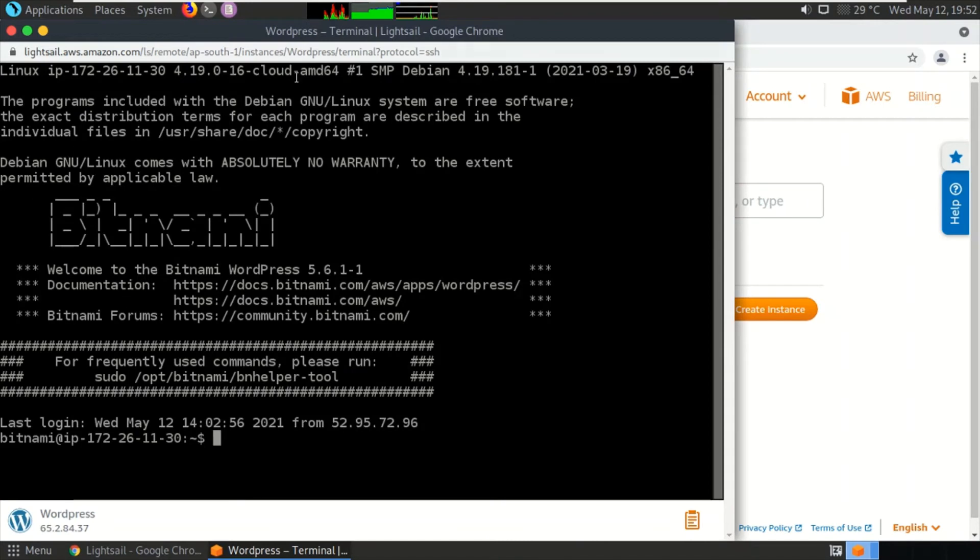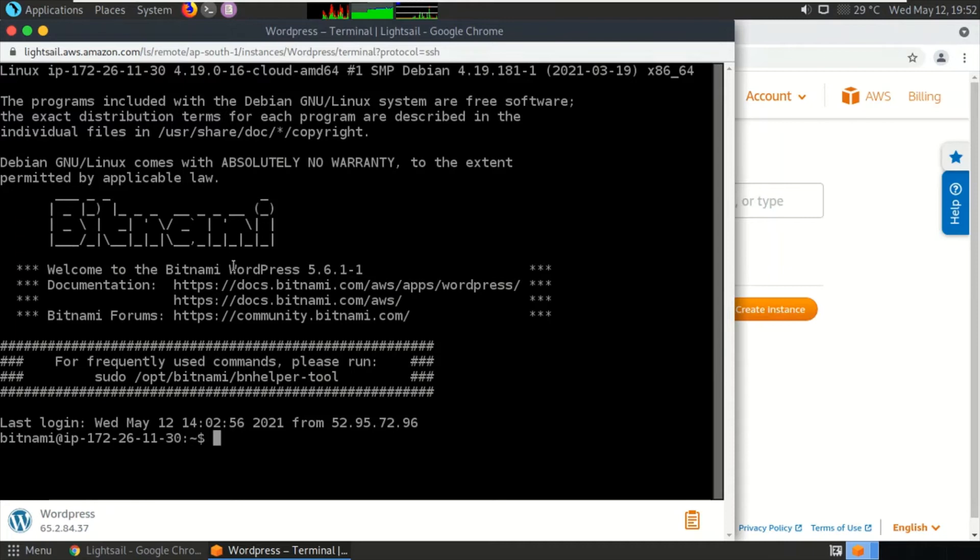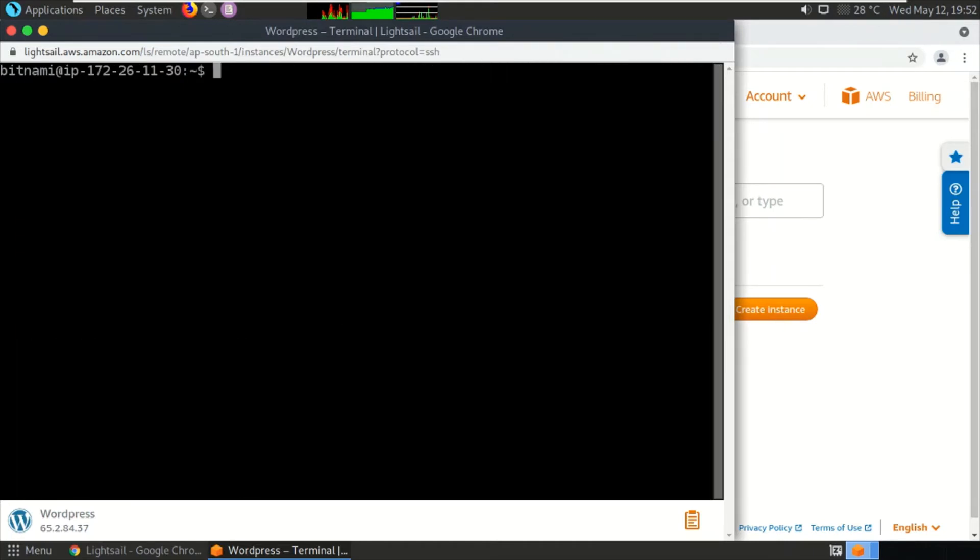So this is the server on which I have installed my WordPress. This is a Bitnami stack. The procedure for resetting the password will be the same for any WordPress wherever you have hosted it on any hosting platform. You need to have access to your database.